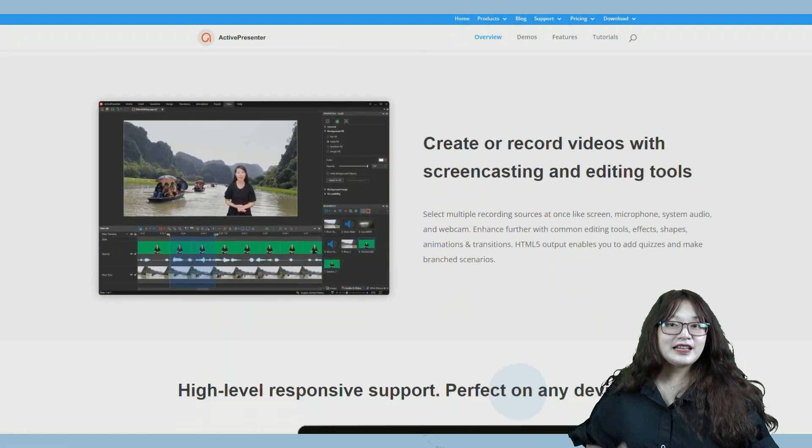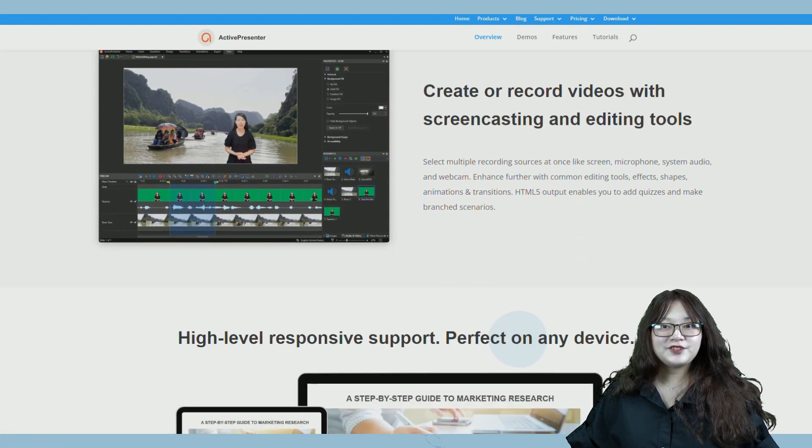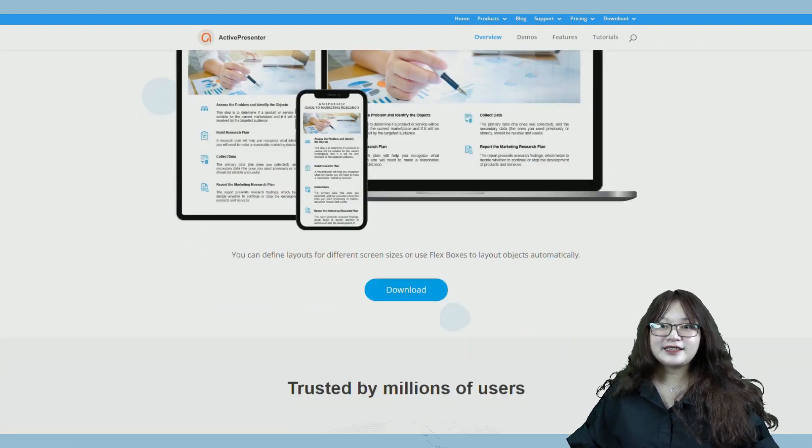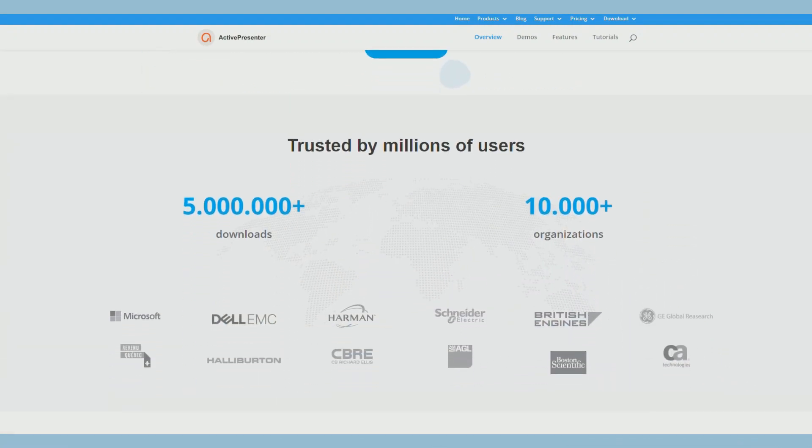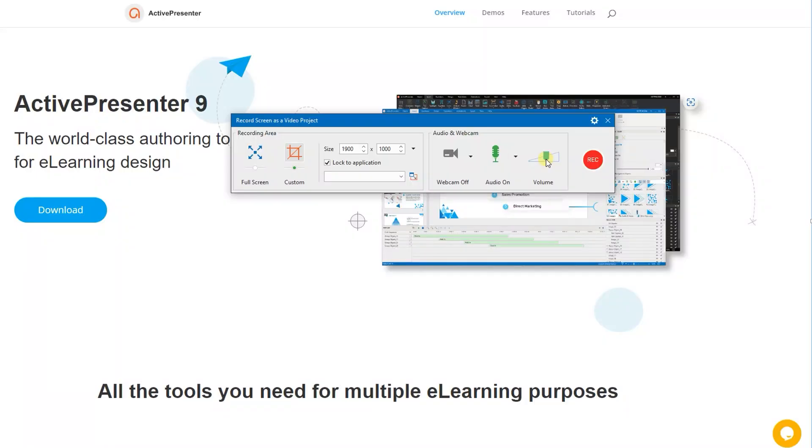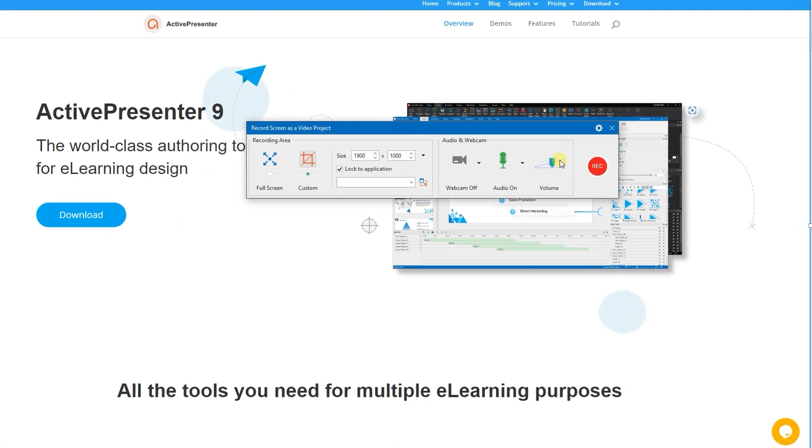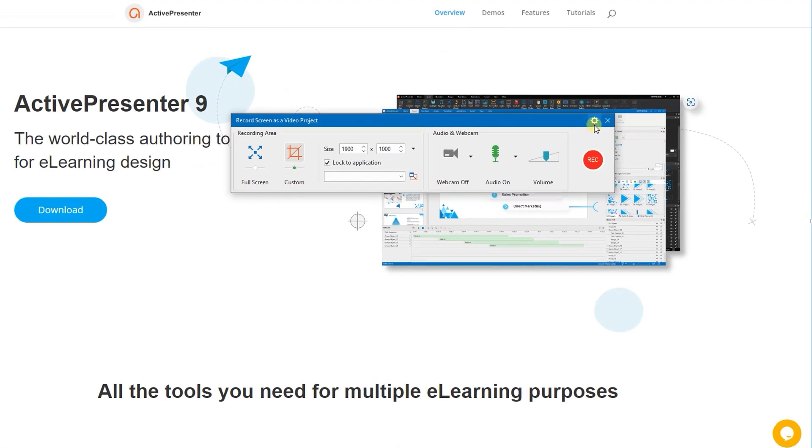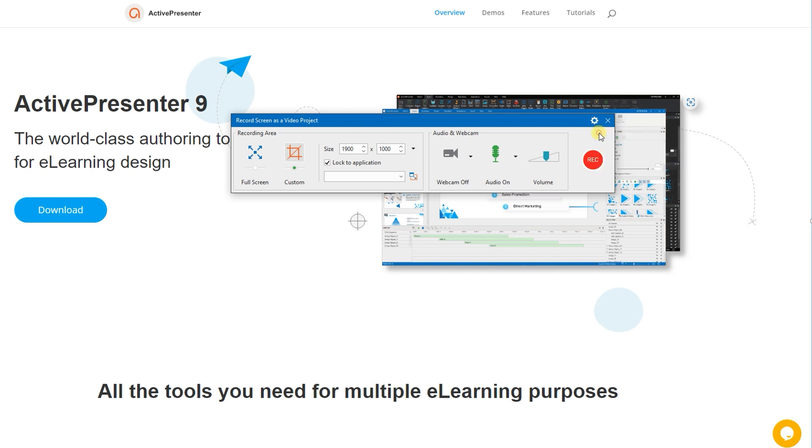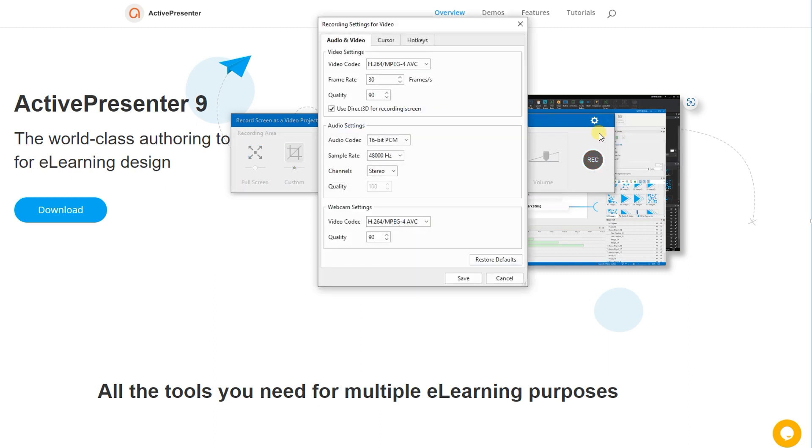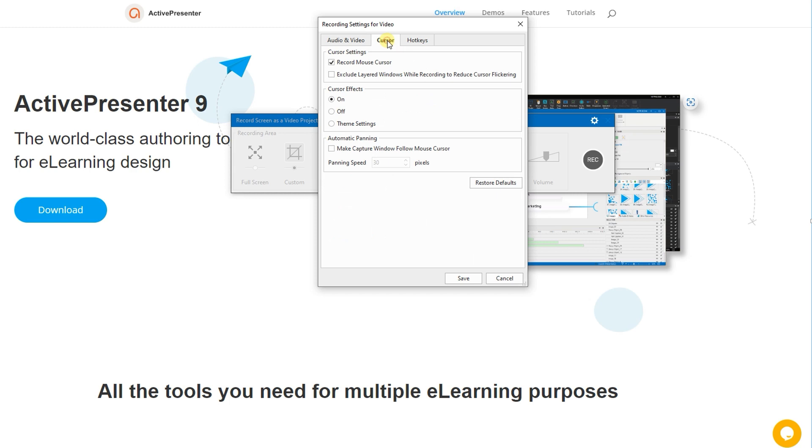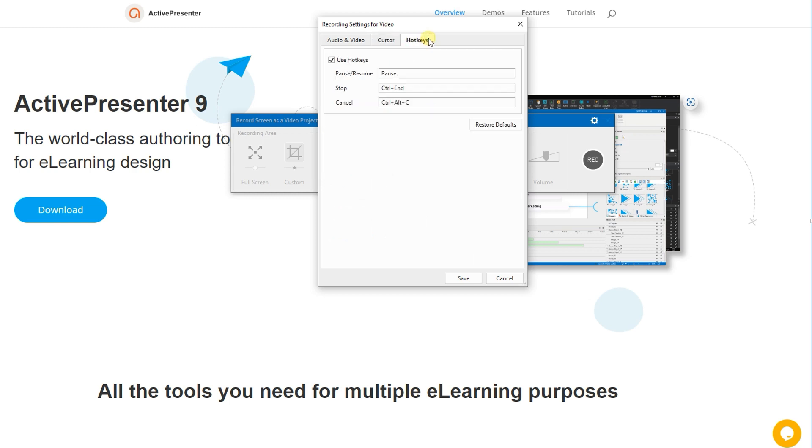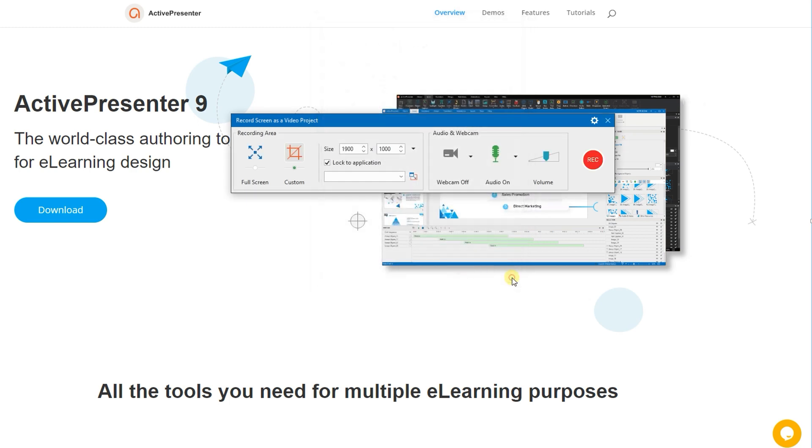Now, let's move on to adjust recording settings. Click the settings button in the top right corner of the dialog and the menu with 4 options will appear. Recording settings offers you more recording options like audio and video settings, cursor effects, hotkeys, and more.